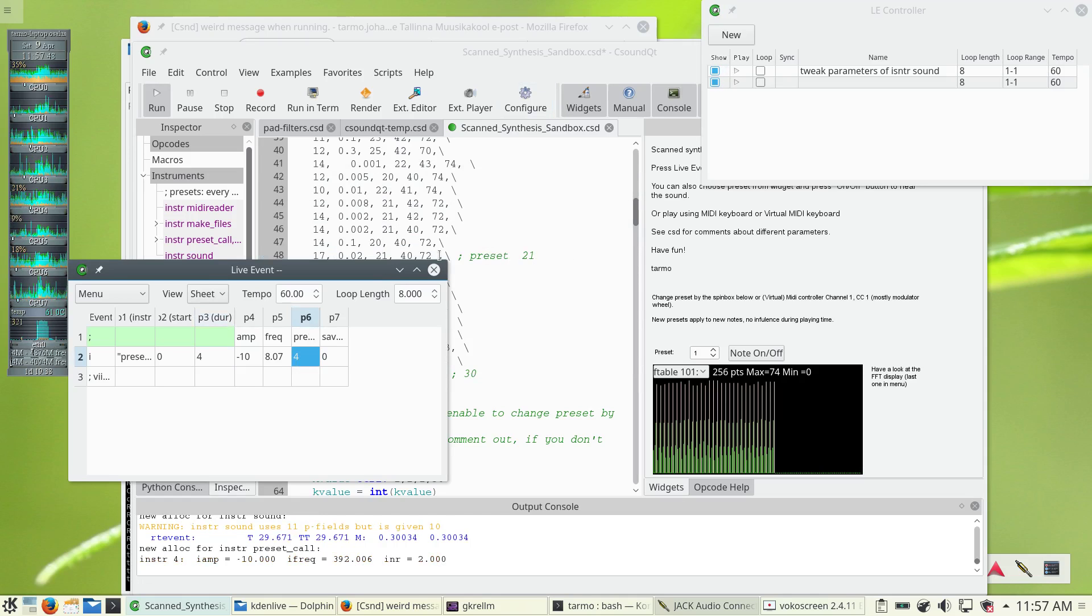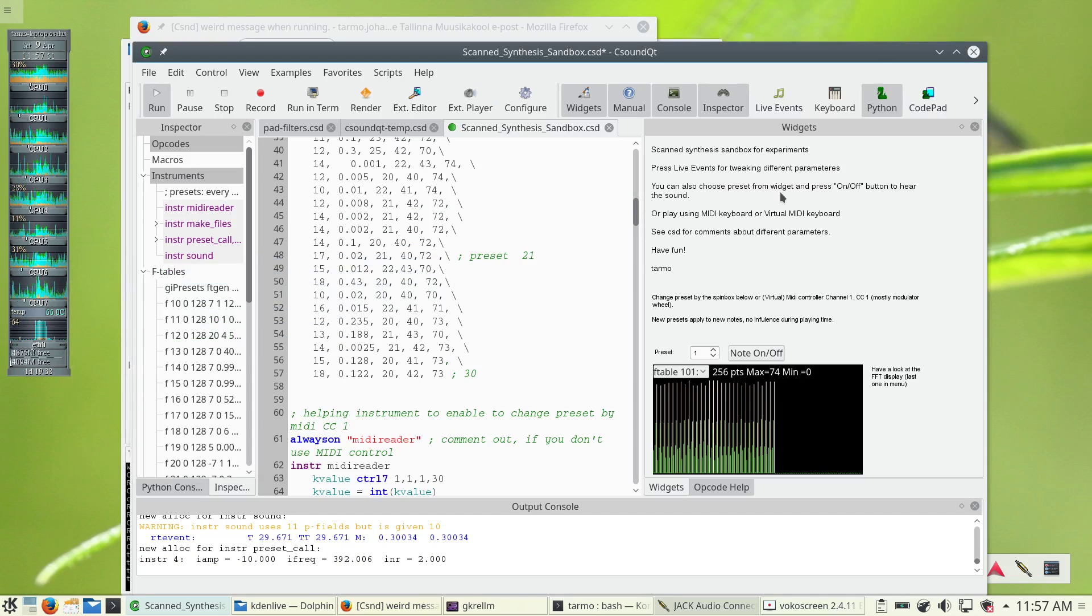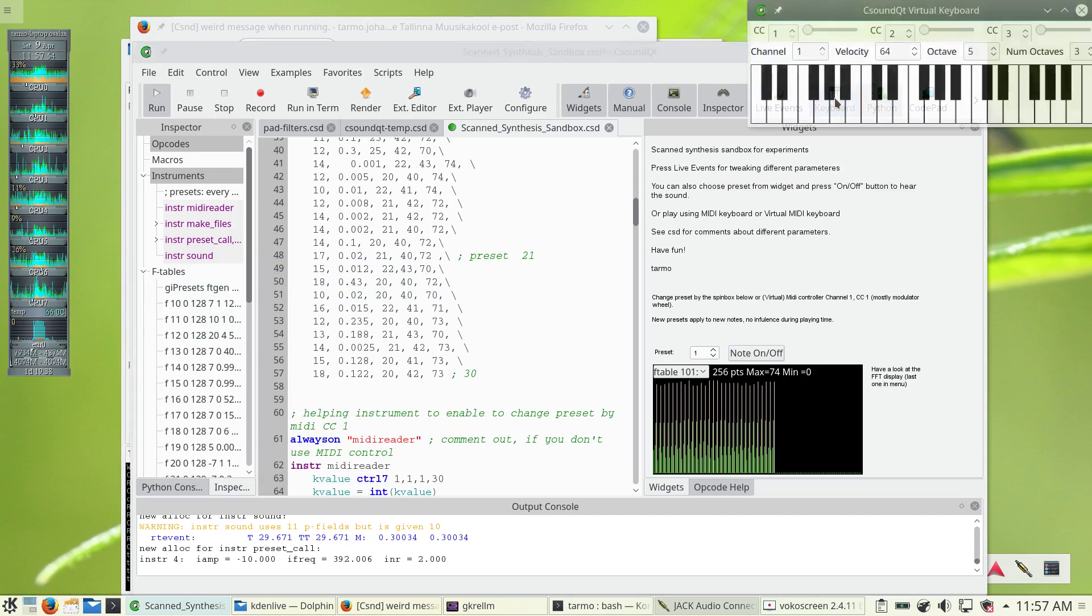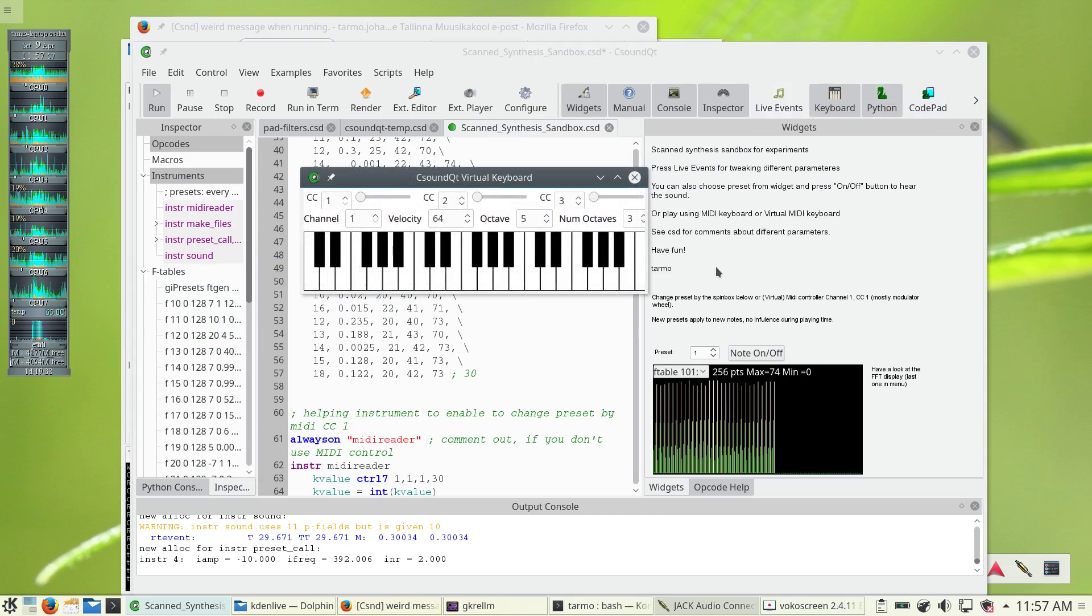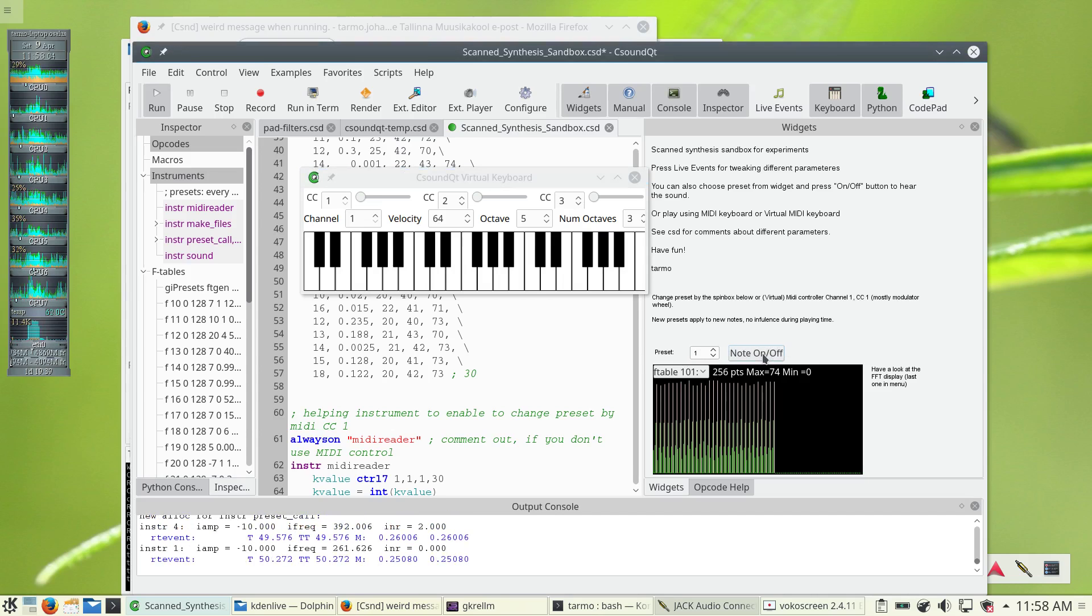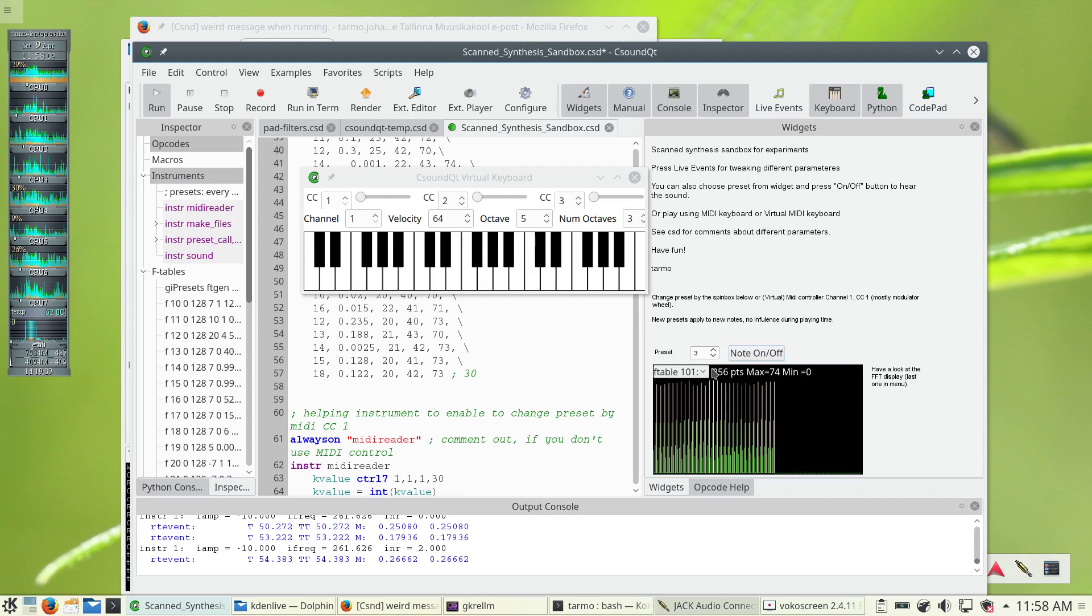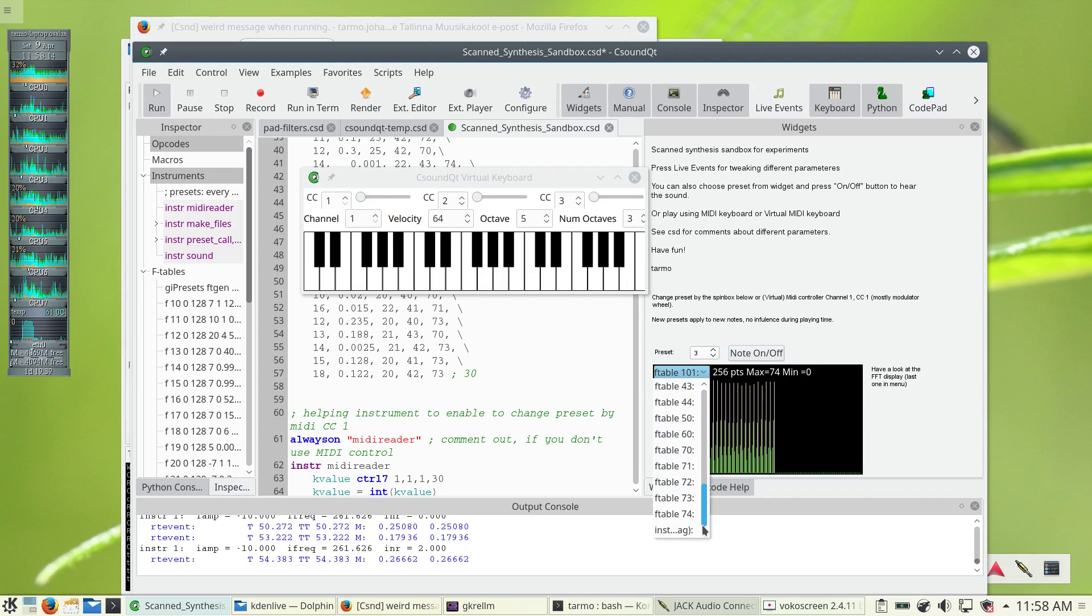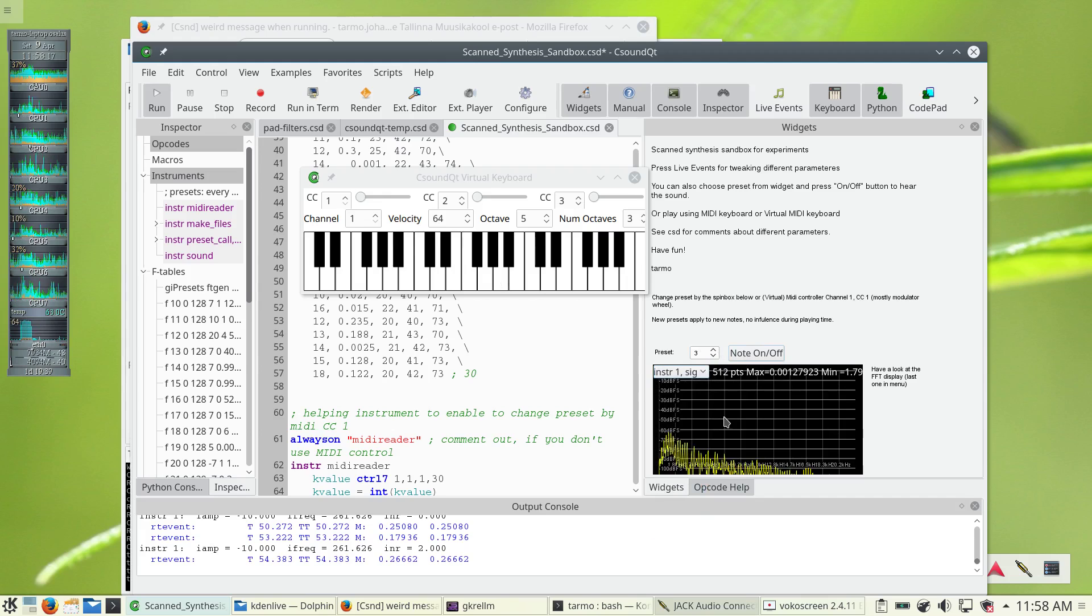And what's nice, you have also the ability to play the notes or the sounds from the keyboard, either the real keyboard or the virtual MIDI keyboard. And you have also here widgets where you can control the notes on and off and then change the presets. But you can also do it on the MIDI device. And you have a scope where you can see the FFT output of the sound.